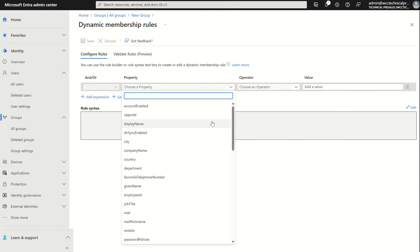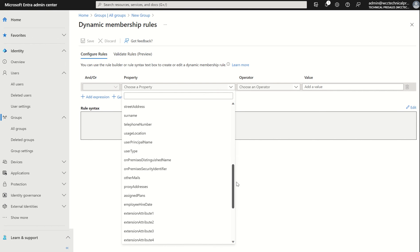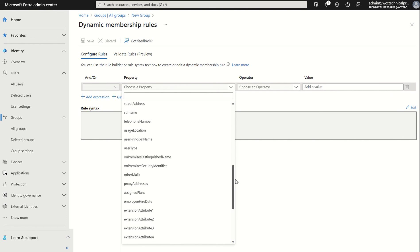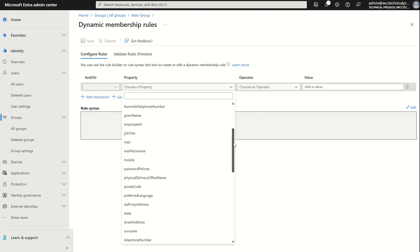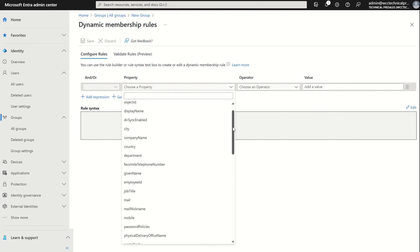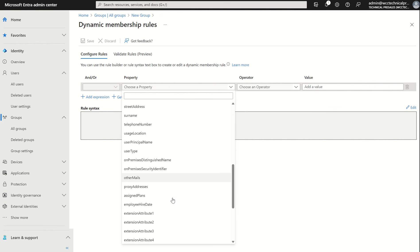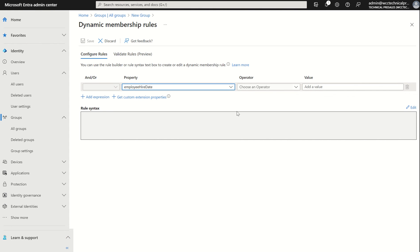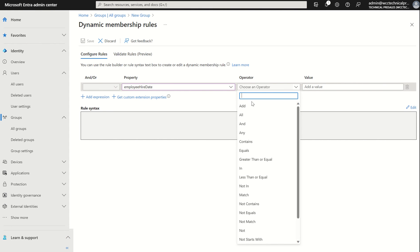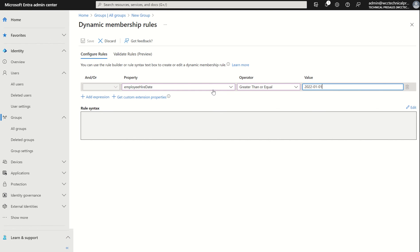We can see we've got a field called property. We want to scroll down to where we see employee hire date. Employee hire date. We're going to choose an operator. We're going to say greater than. And we're going to select a value. I'm going to set this to 2022. Bear in mind, it is US format 0101. So it can be greater than or equal to. We did set the associated attribute to the 1st of January 2022 on the user identity itself.